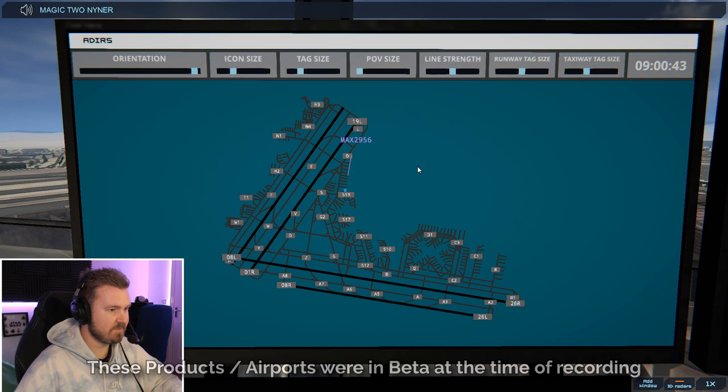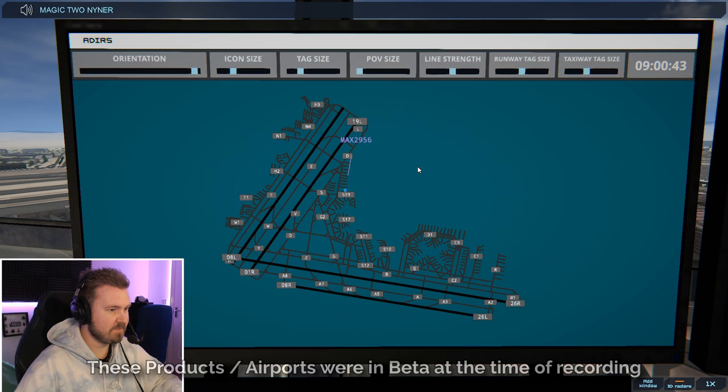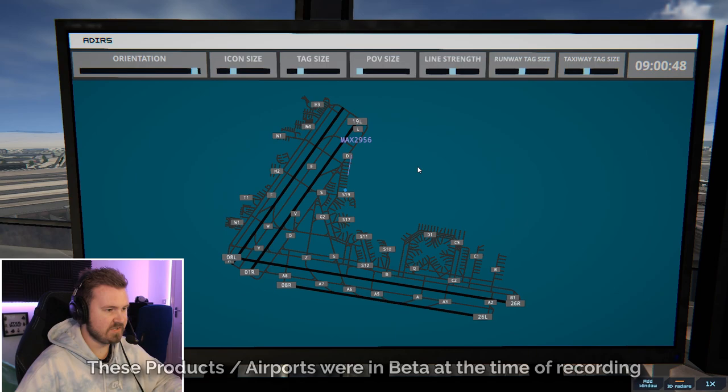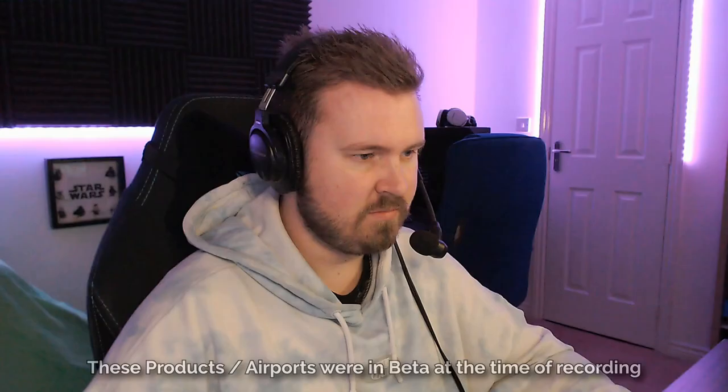Magic 2956 pushback approved, expect runway 26 right. For some reason, I don't have the little tick noise anymore. Magic 2956. Interesting.